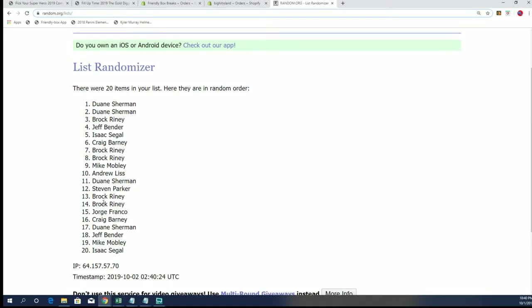Brock got three, Dwayne got two, Jeff, Isaac, Mike, Andrew, and Cred will join them in the party.